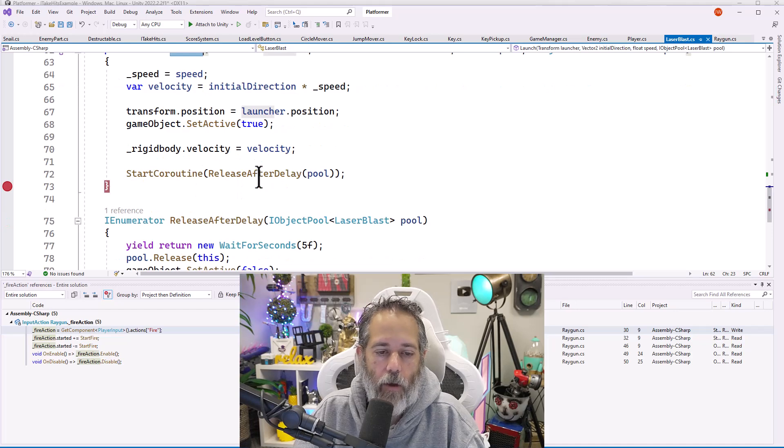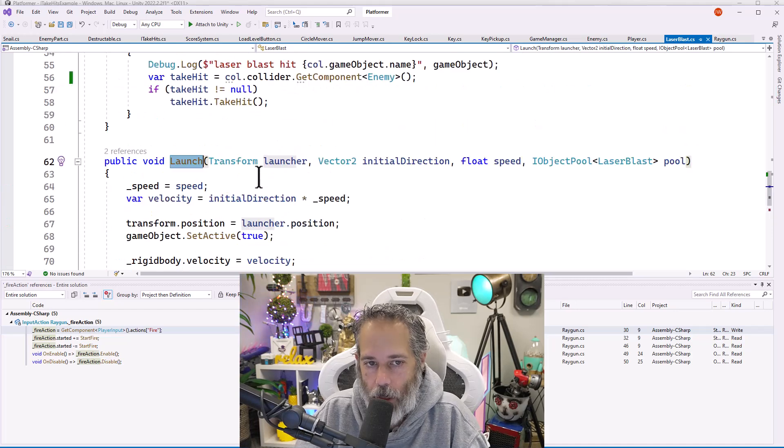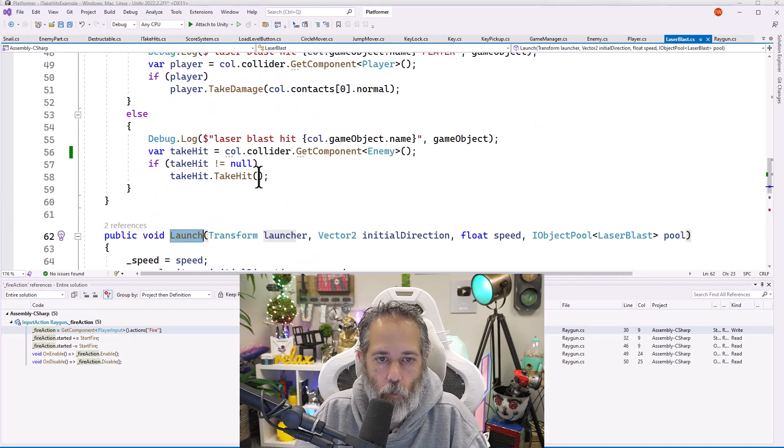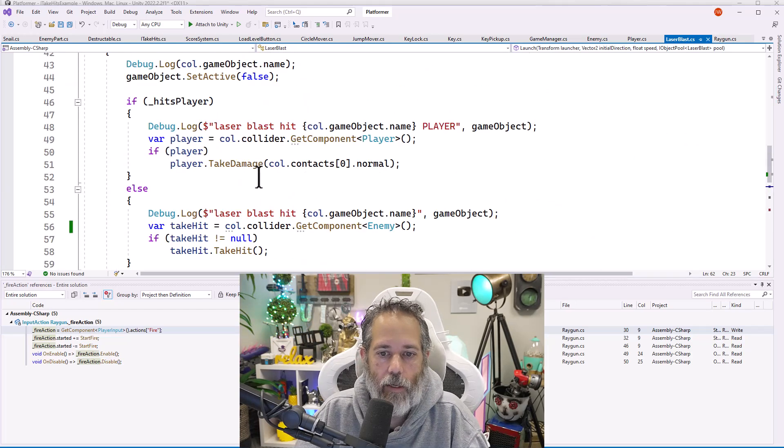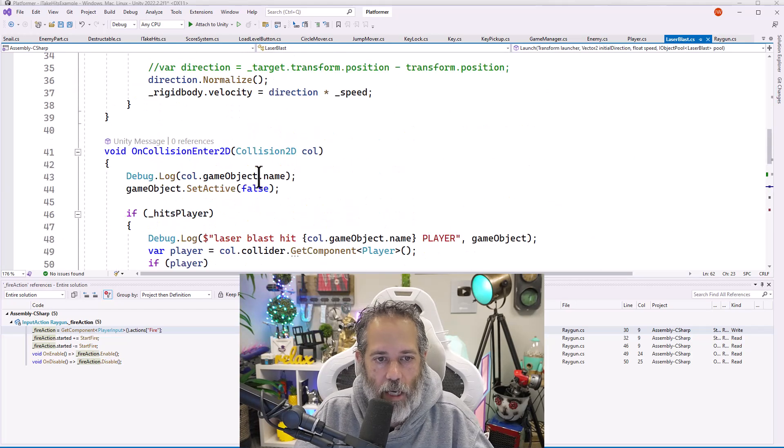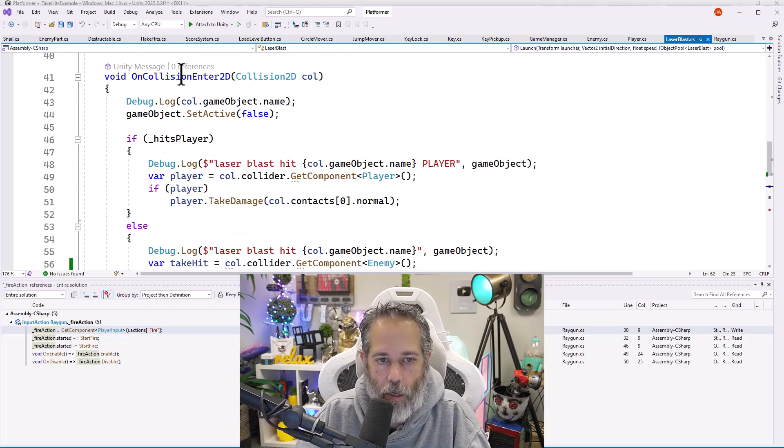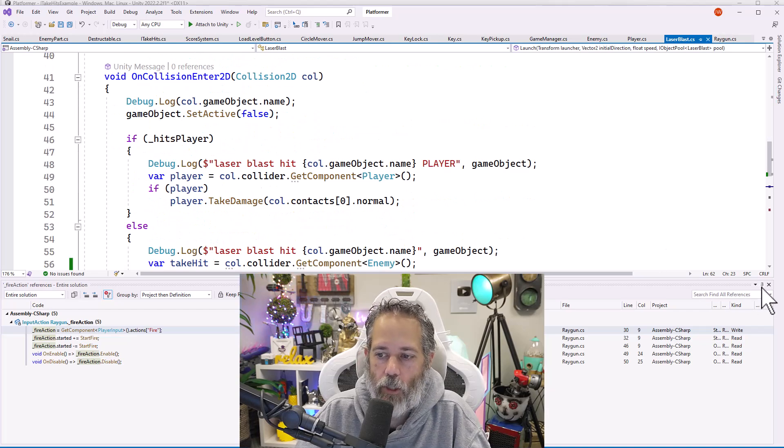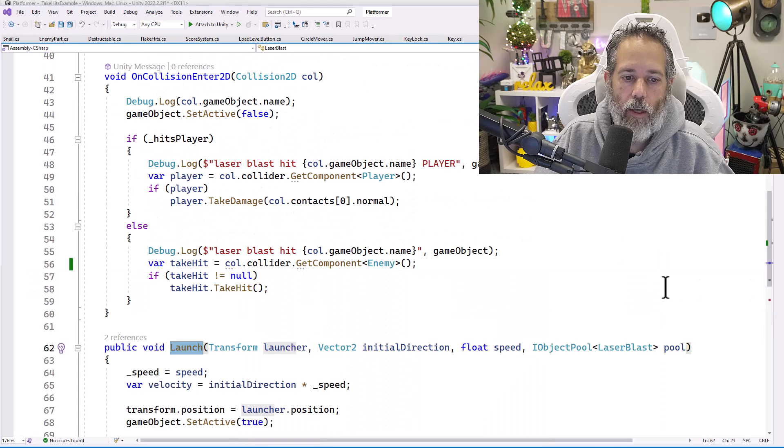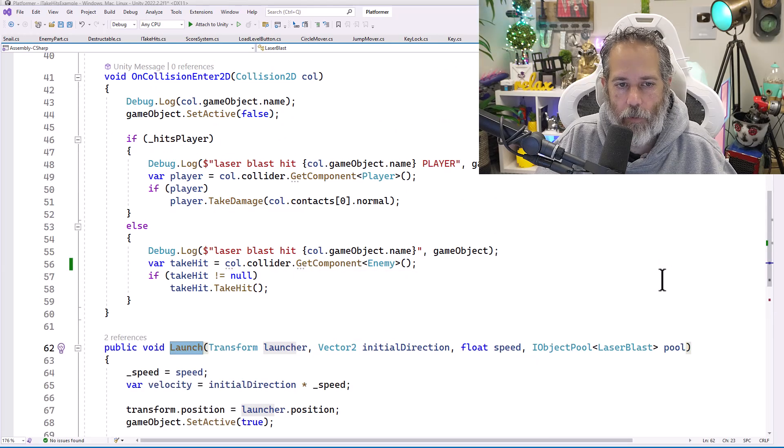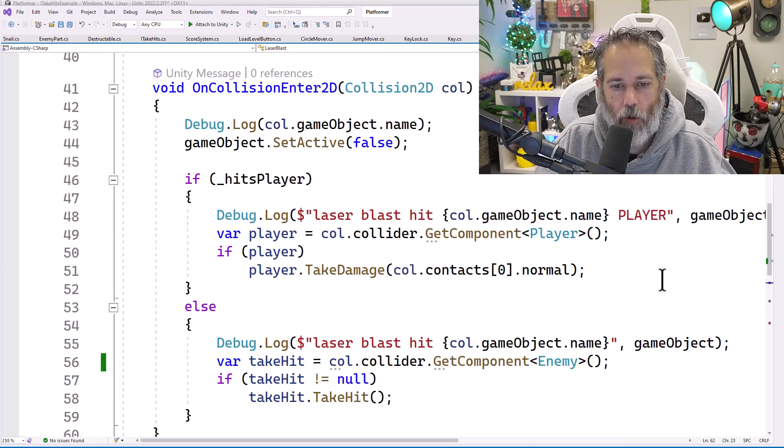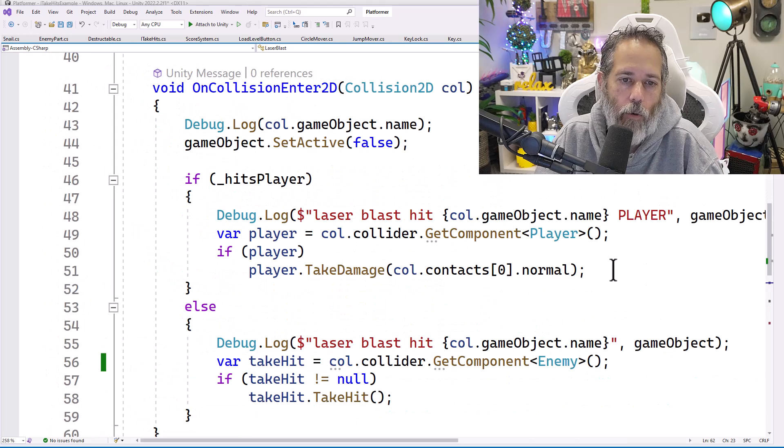What we care about, though, is when it impacts something, when it actually hits another thing, which happens right here in OnCollisionEnter2D. Let's make this nice and big and take a quick look at how it works.